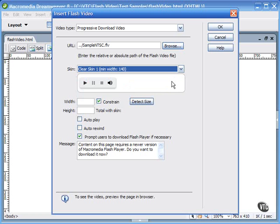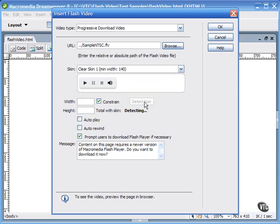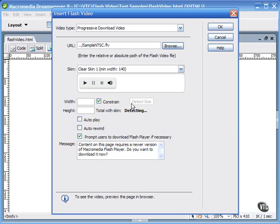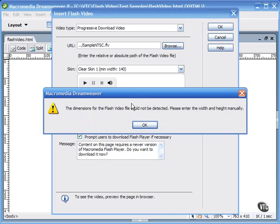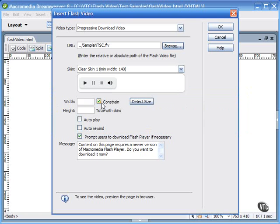You can ask Dreamweaver to detect the correct size of the video, and if it can, it will populate the width and the height in the fields for you. It can't always detect the correct size of the video. In this case, it could not be detected, so it asks you to enter the width and height manually. 400 by 300 is the size of my FLV file.